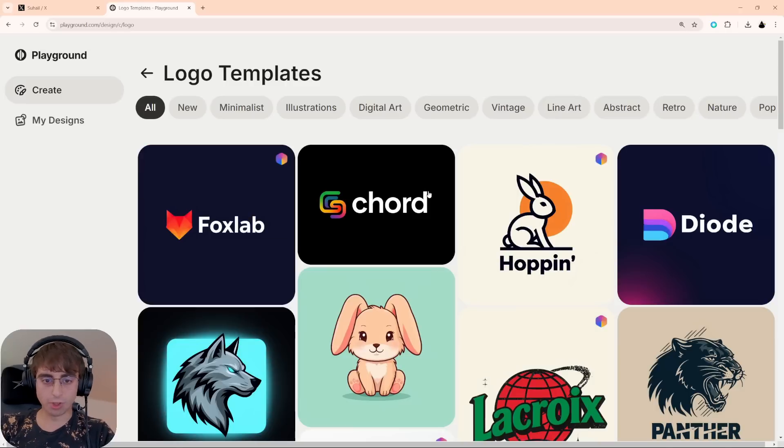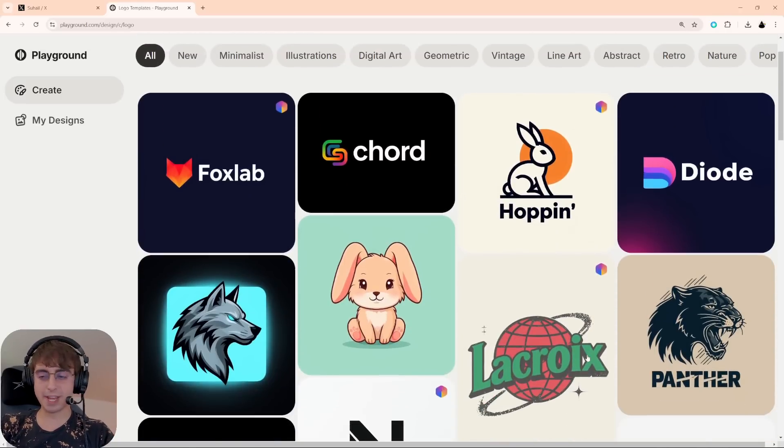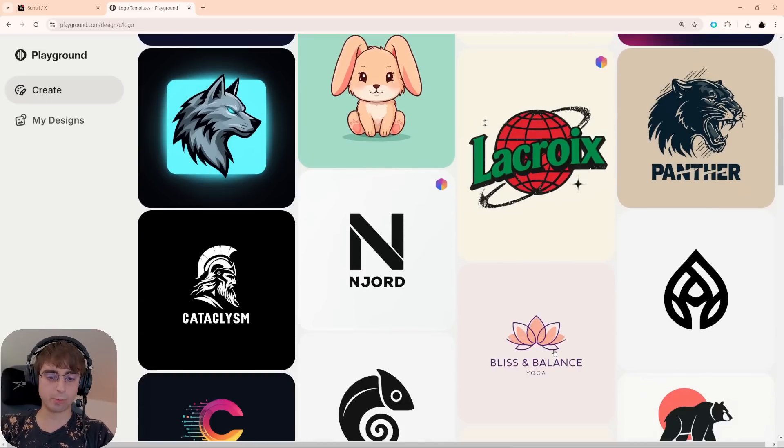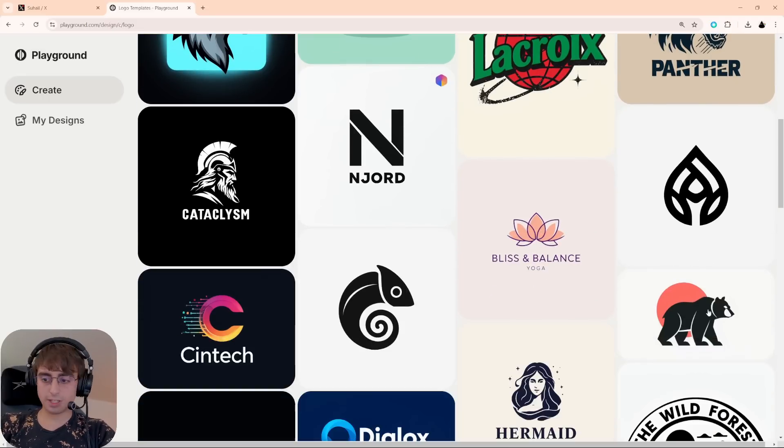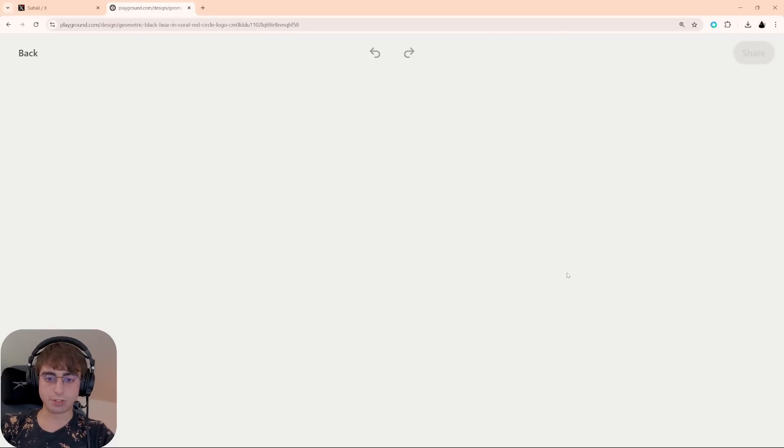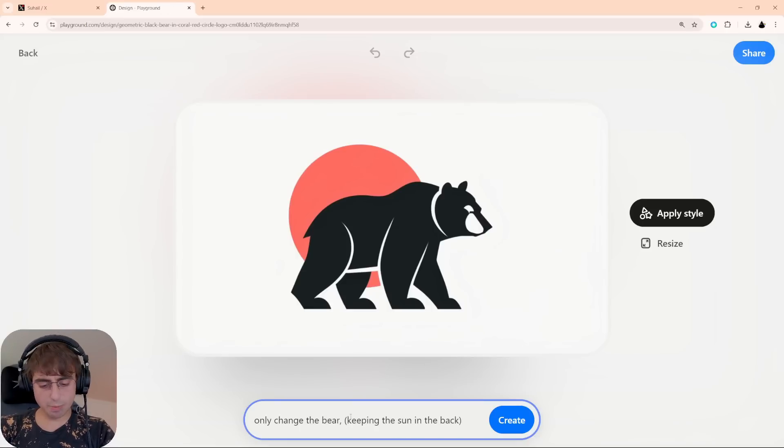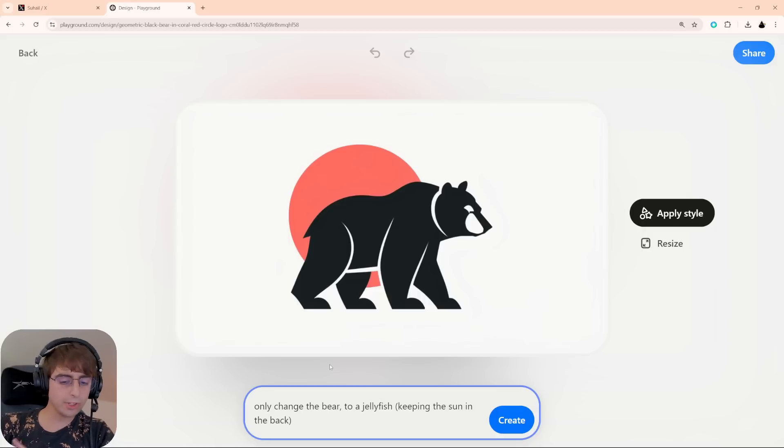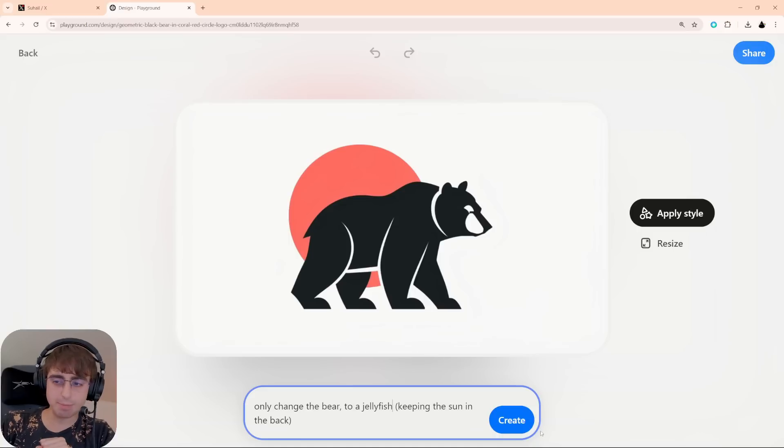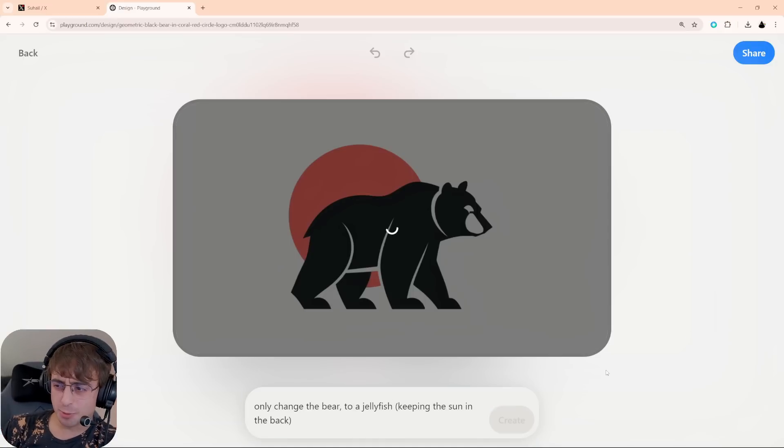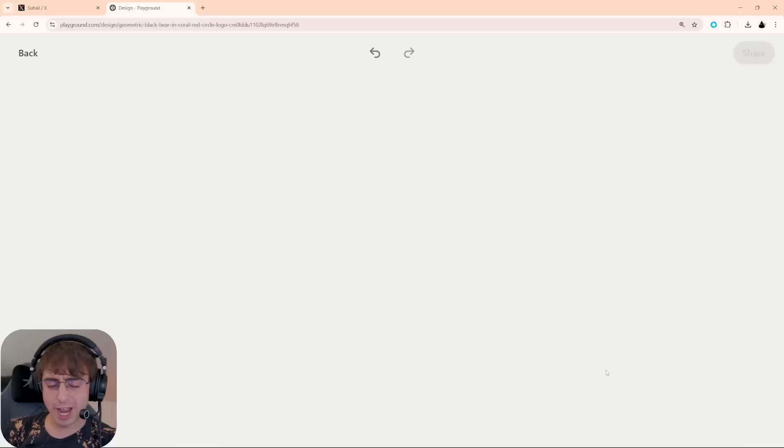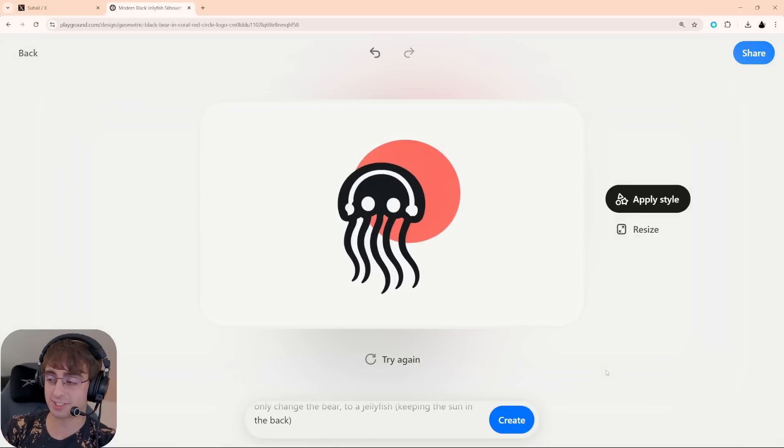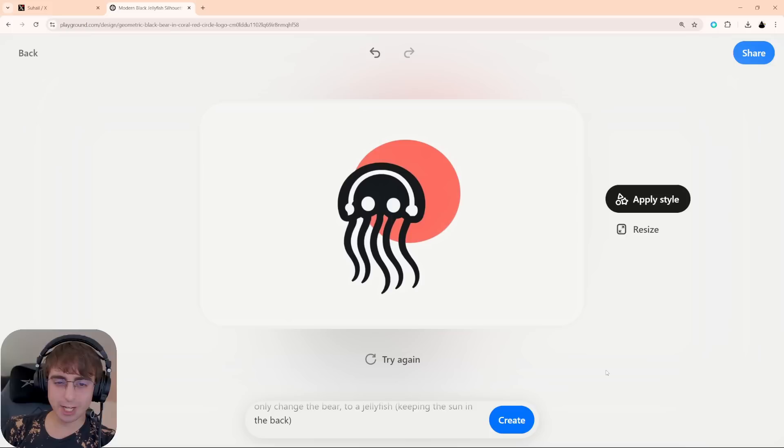Let's start off with a logo. All these logos, all these base designs are pretty good, and we can start with any of them. Let's take this one of the bear, for example. Keeping the sun in the back. Change the bear to a jellyfish. Completely different concept. But will it be able to maintain the style? Will it be able to keep the sun? I don't know exactly how things are working in the background or how they've managed to develop a workflow that actually gets this done. But there it is. We've got that sun in the background. In the same style, we've got this jellyfish.